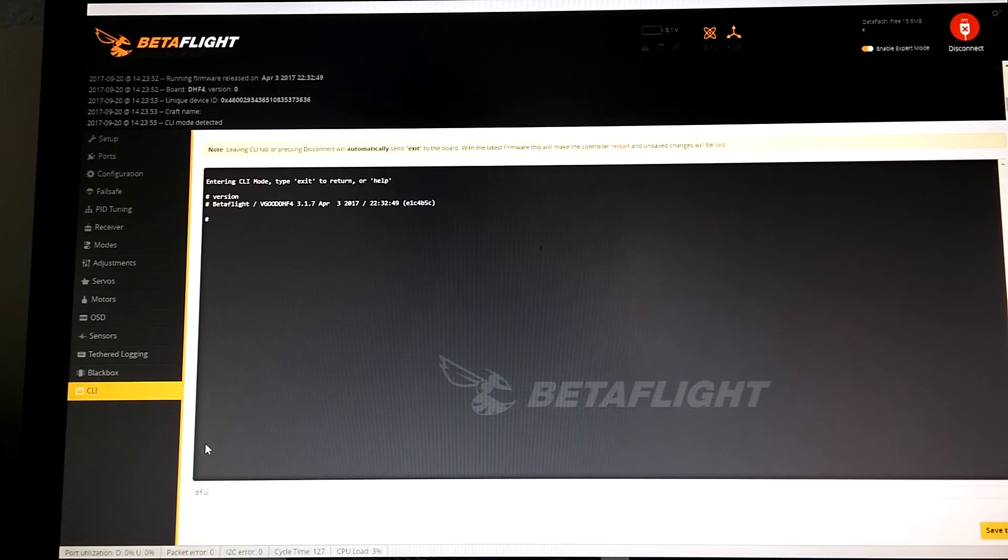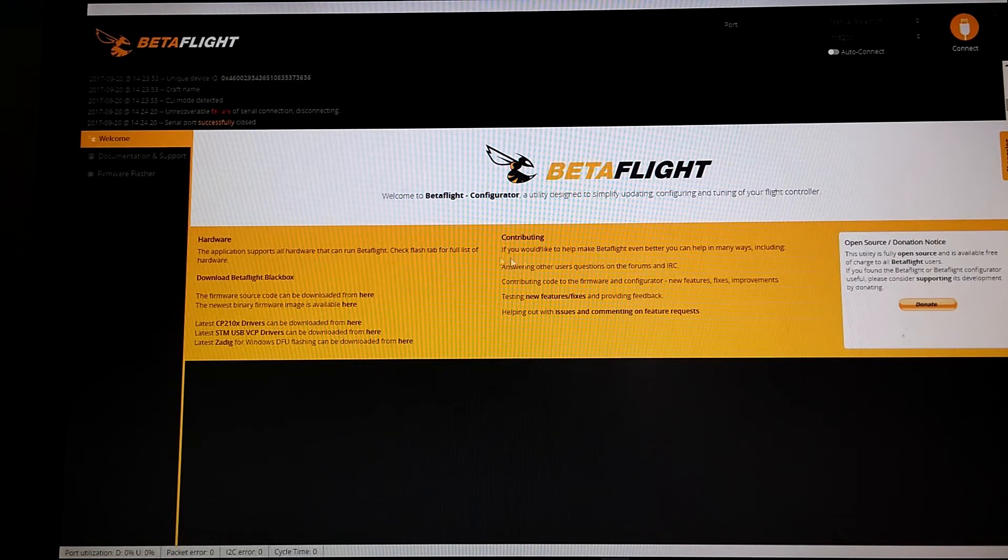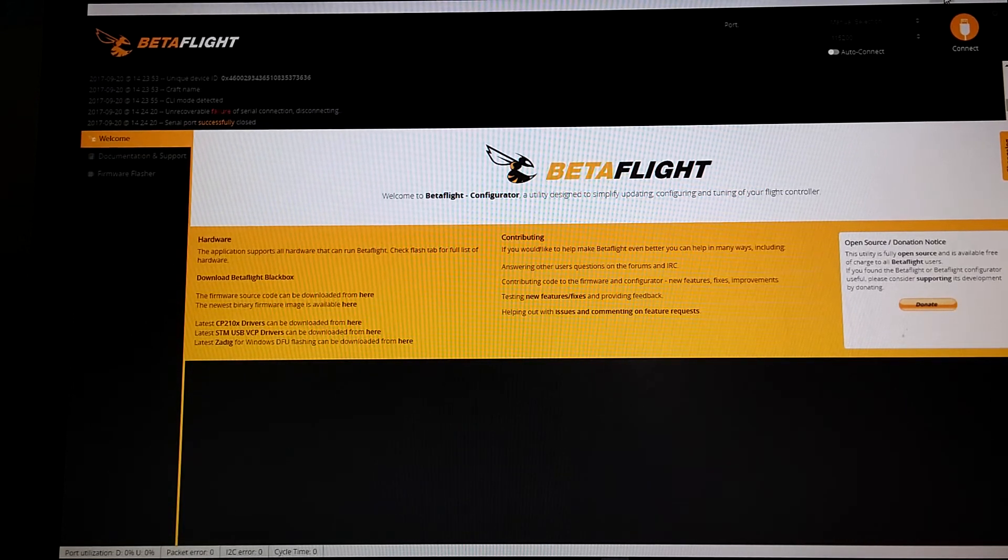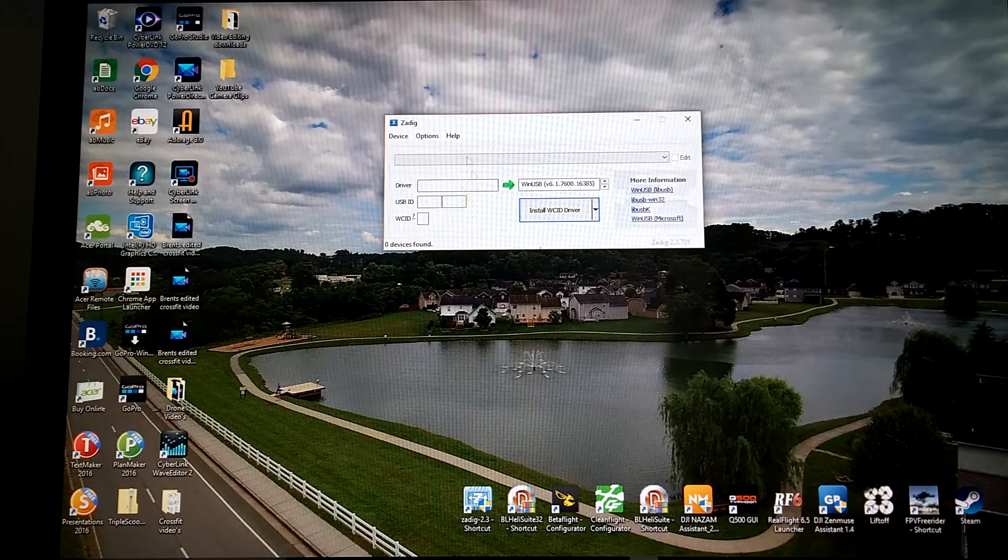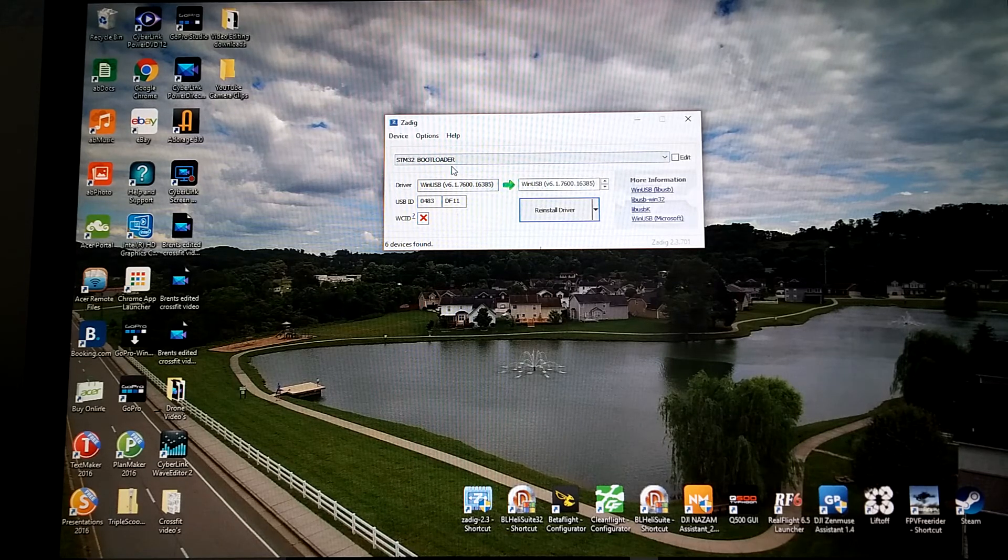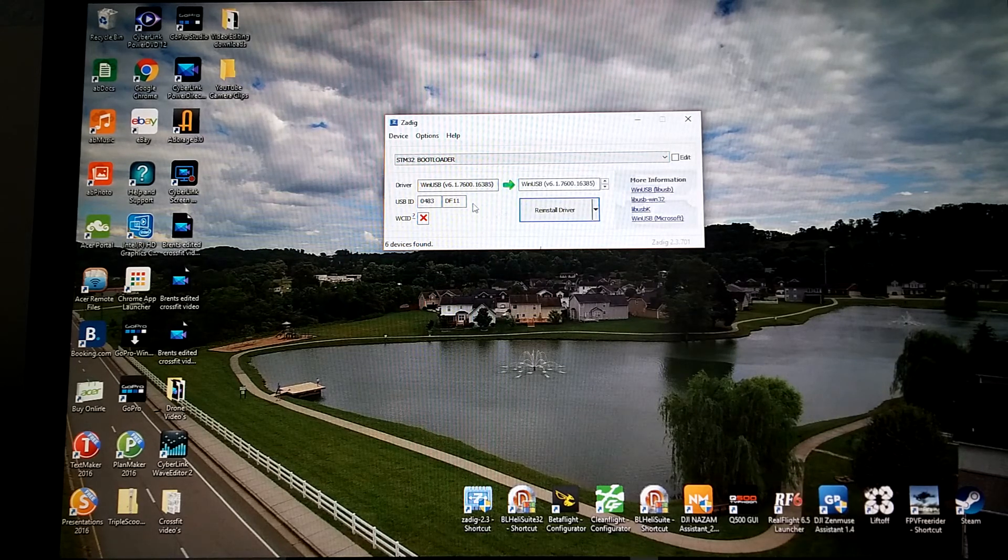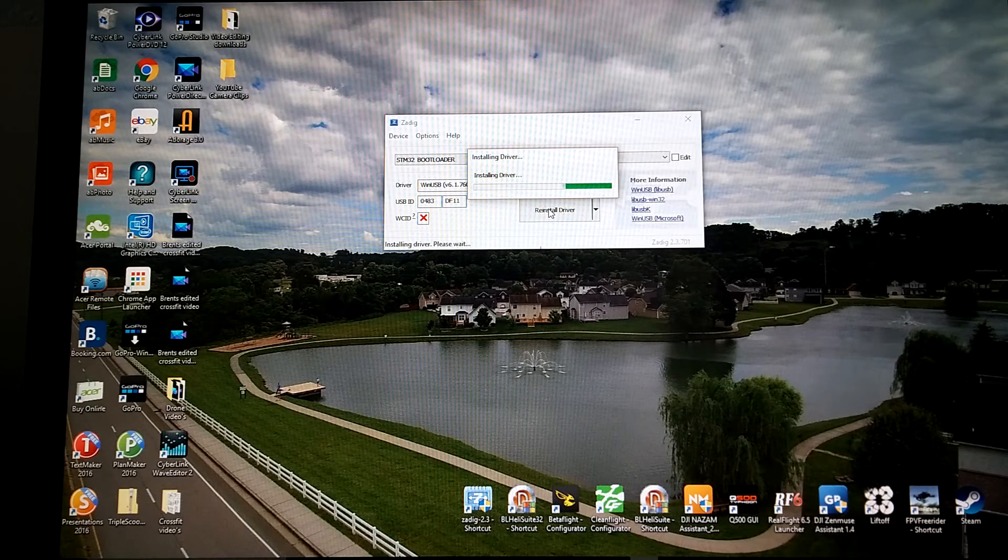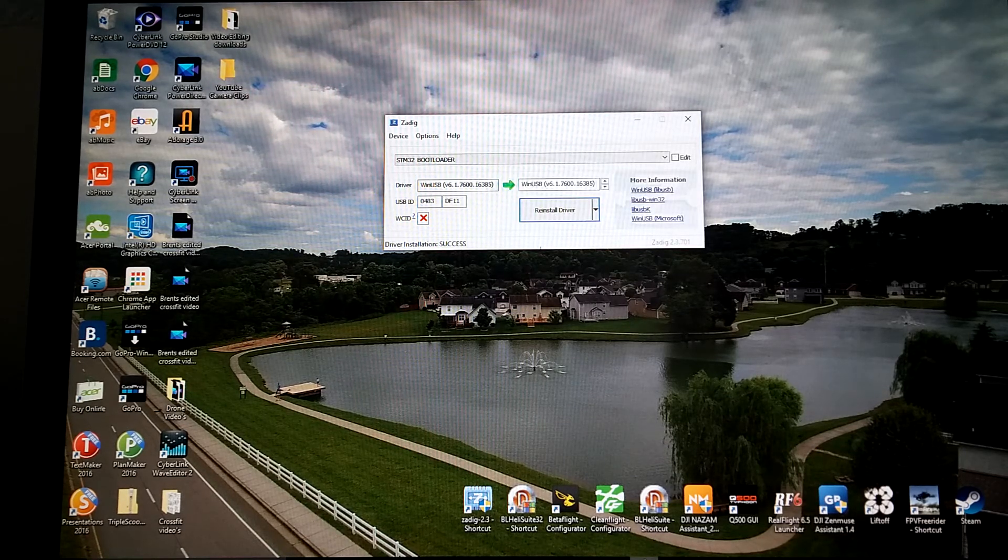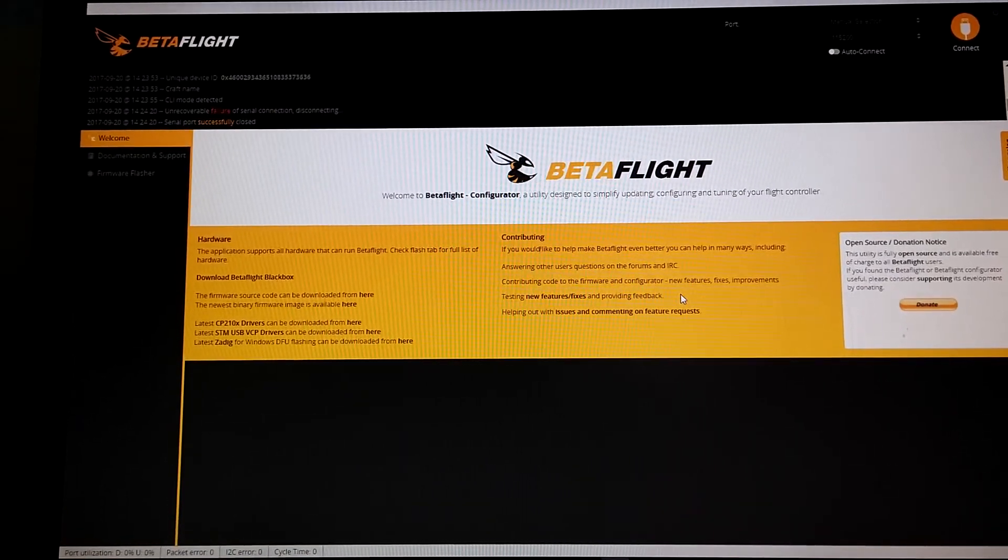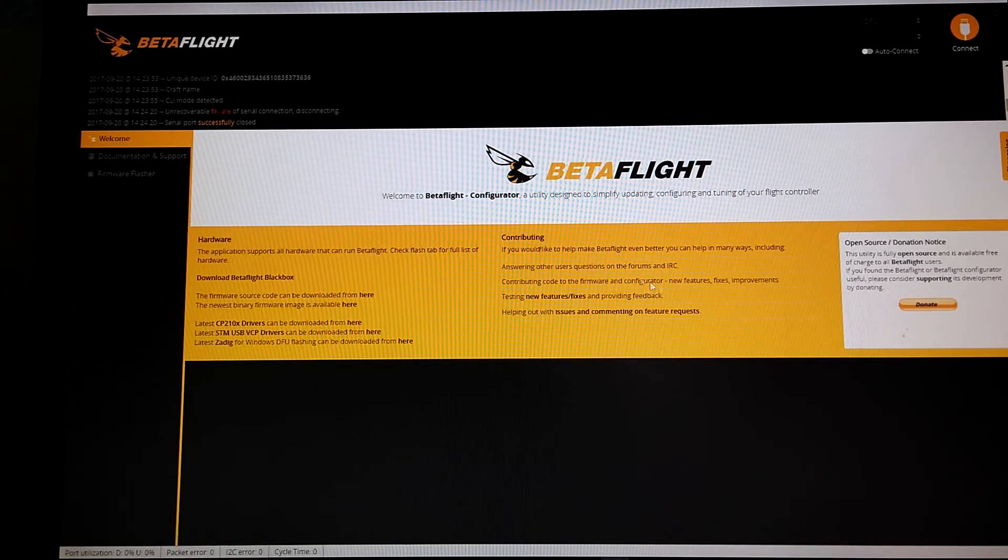Go ahead and type in DFU and put it in DFU mode. Right now it's not showing up in ports. What we're gonna have to do is go ahead and go to Zadig and upgrade the drivers. You go to Zadig, options, list all devices. STM 32 bootloader should pop up. Go ahead and reinstall driver. Driver complete installed, it should pop up here. Go ahead and cycle the board. There we go, DFU mode.